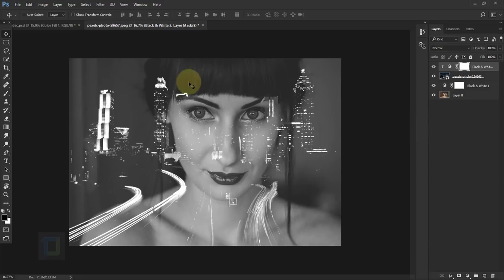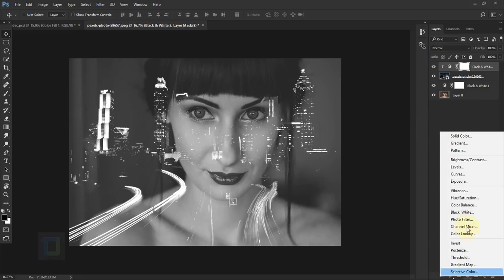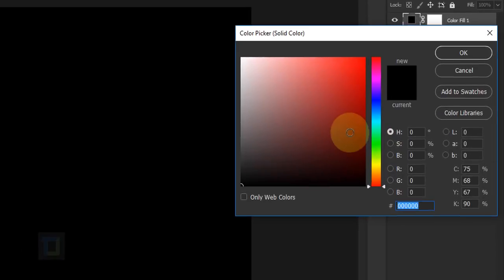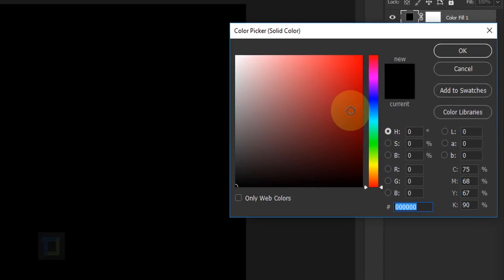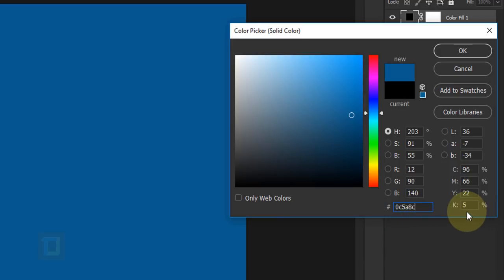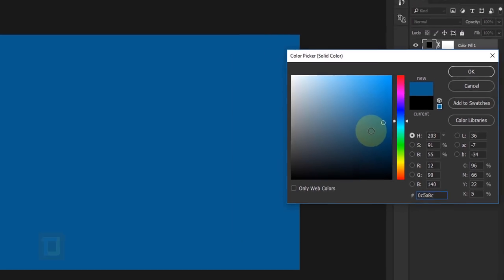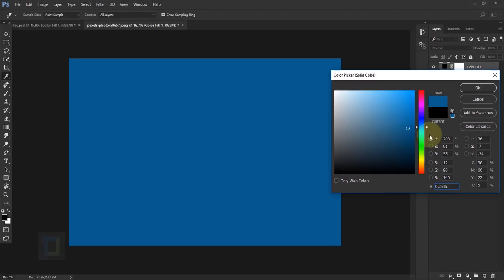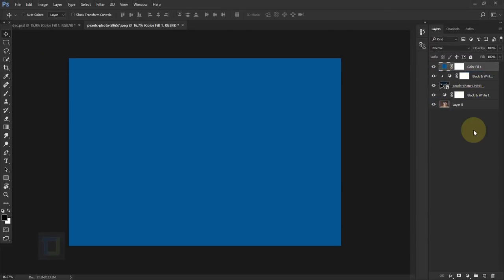Now I'm gonna apply the color tone on the building photo. So for that, go to your adjustment layer and select a solid color. And in the solid, you can select any color you like. I'm gonna right click and paste the code that I already have. The code is OC5A8C somewhere around in this area, you should find your color and I'm gonna go hit OK.